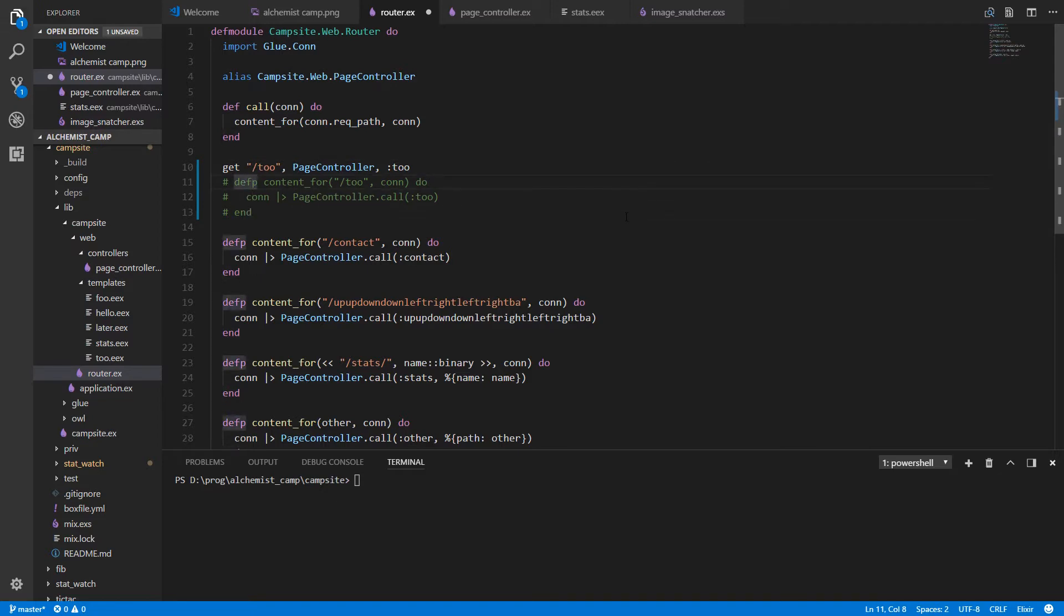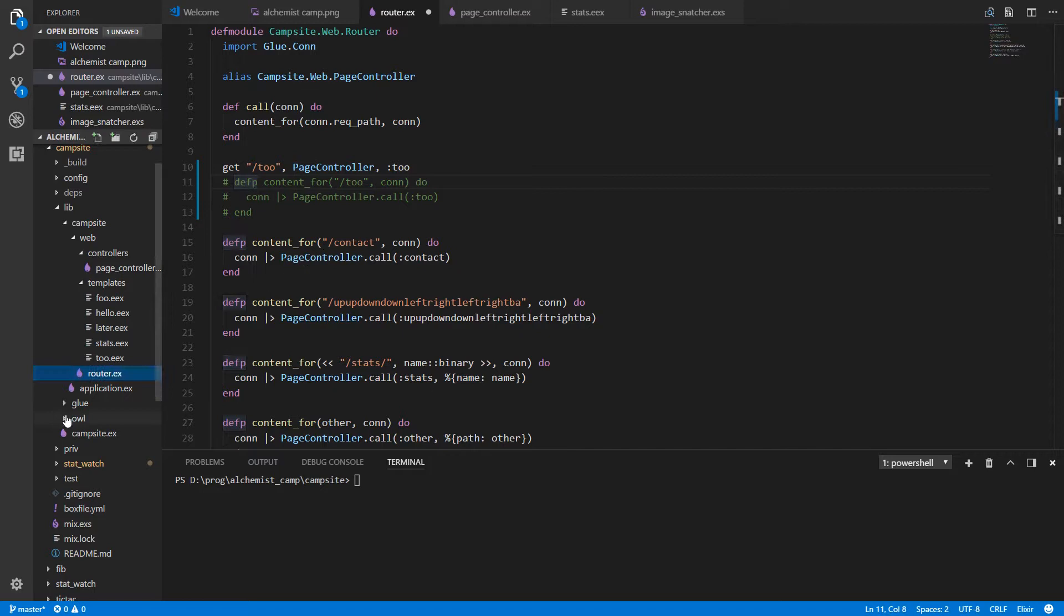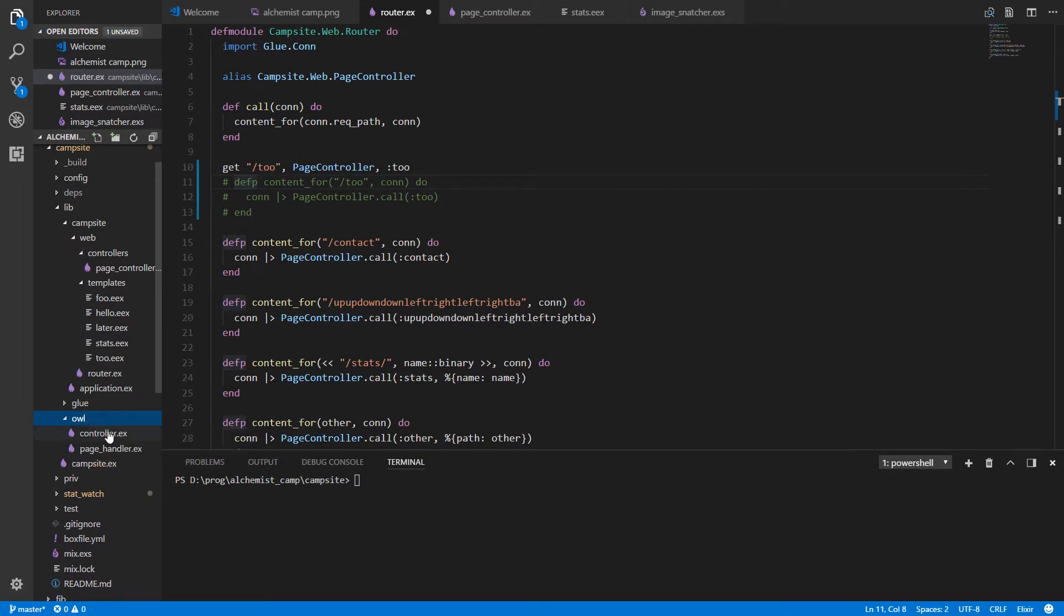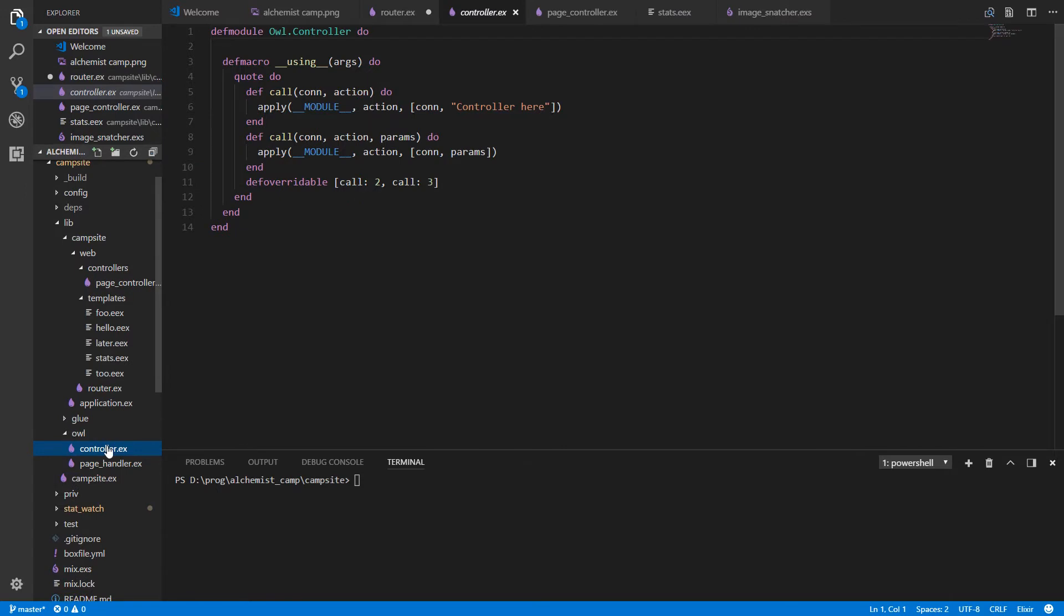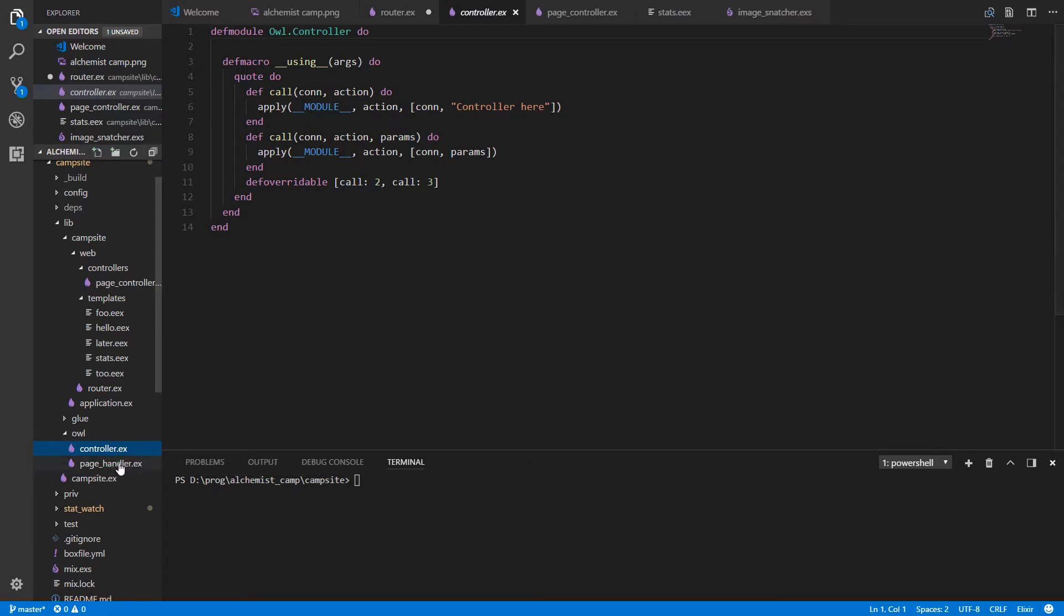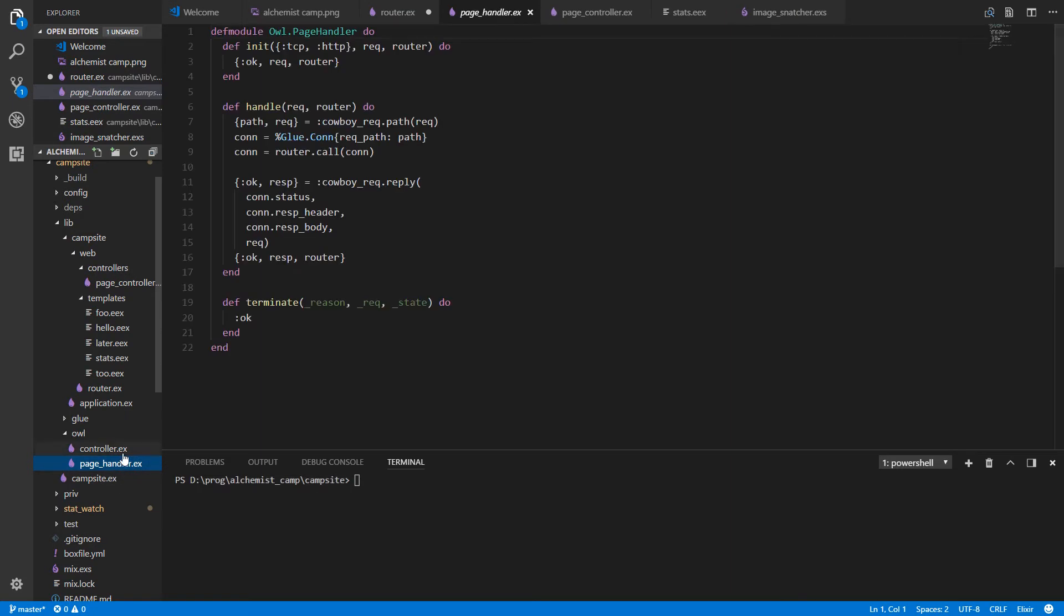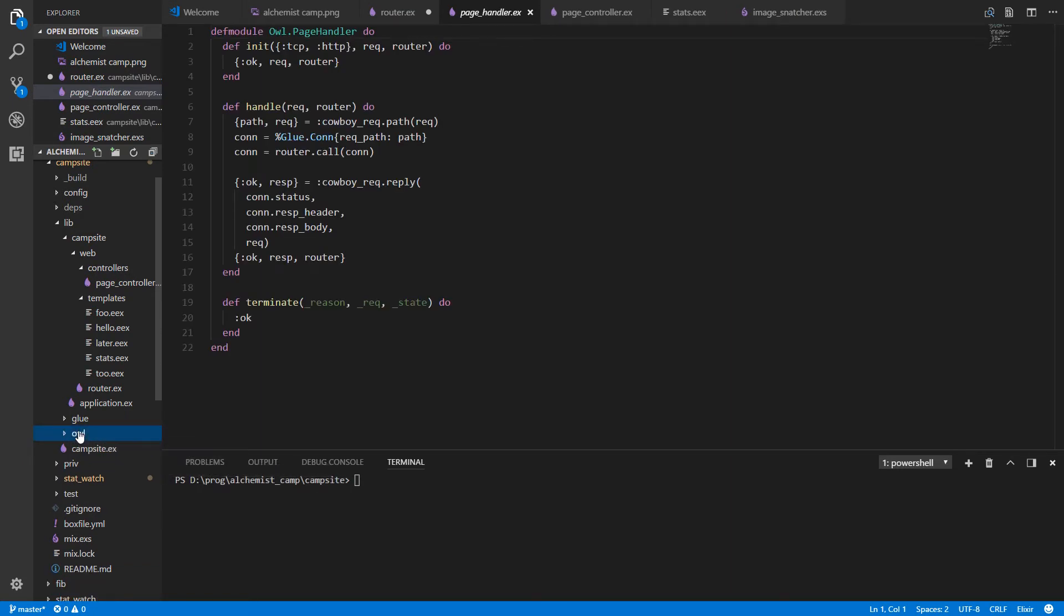Let's have a look inside our router itself. Okay, this is our router. What we need is we need to make an owl router. Owl, as you may recall, is our kind of low-end fly-by-night version of Phoenix. So we have a controller that's doing some work, defining call for the controllers. And we have a page handler that basically just deals with cowboy. So we're going to add one more file, call it the router.